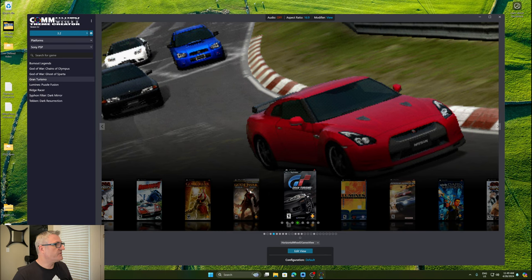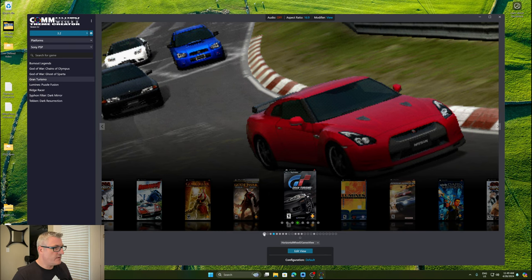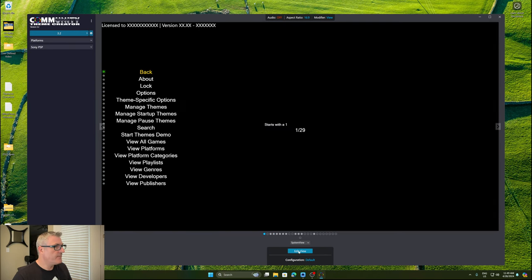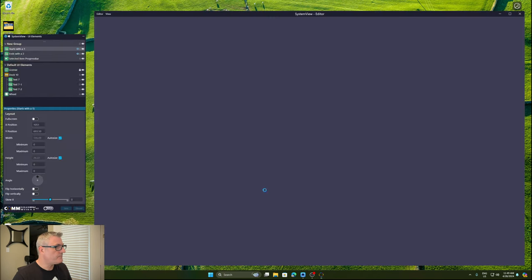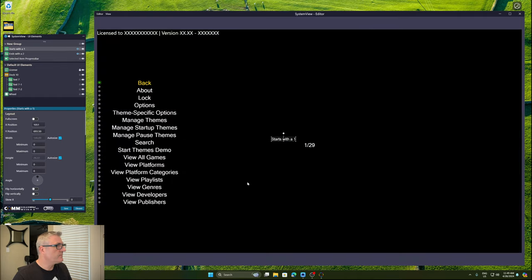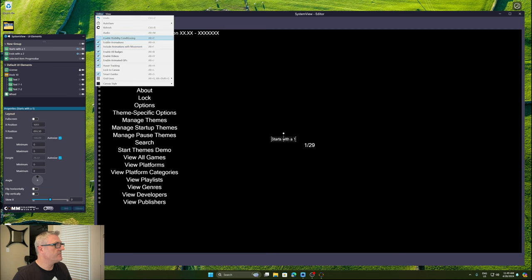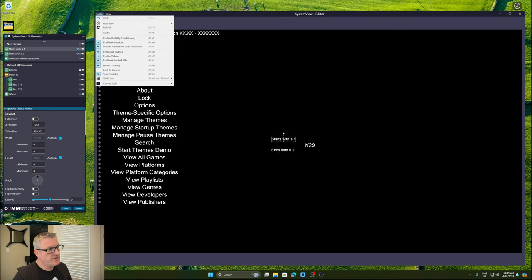So, what was the other one? The other one was this. Let me just switch off visibility conditioning. So I've got two labels here. And they're linked to the selected item.